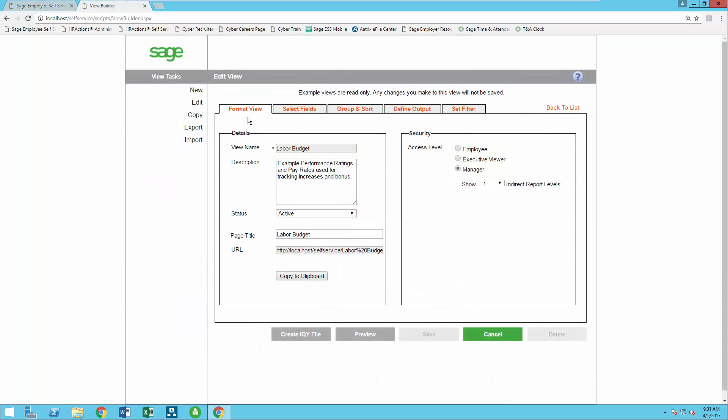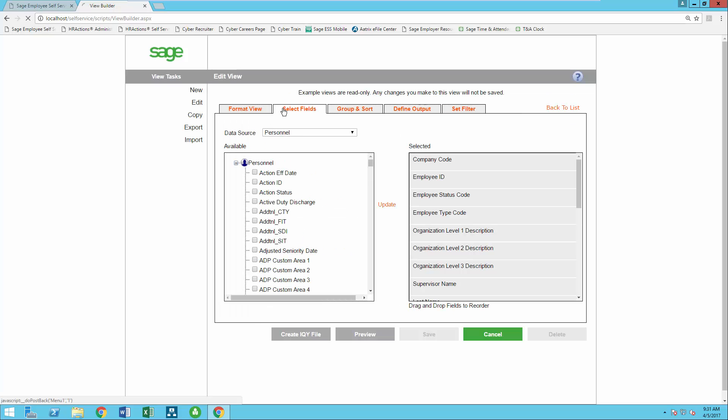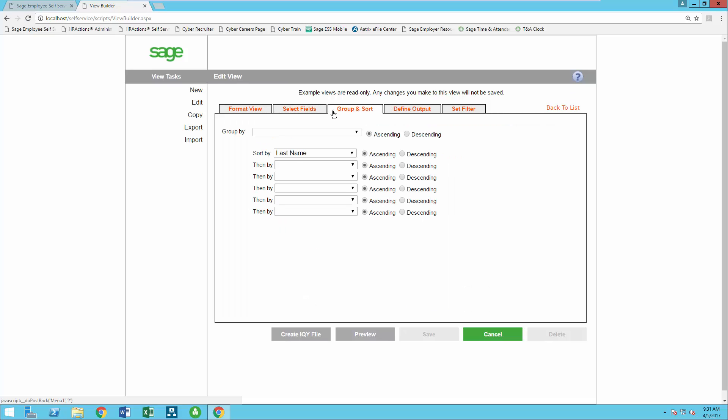Sage employee self-service also provides a powerful employee analytics tool that will give managers the freedom to create and run reports wherever and whenever needed. They include most information found in Sage HRMS including custom pages as well as the ability to group, sort, and filter the information as needed.